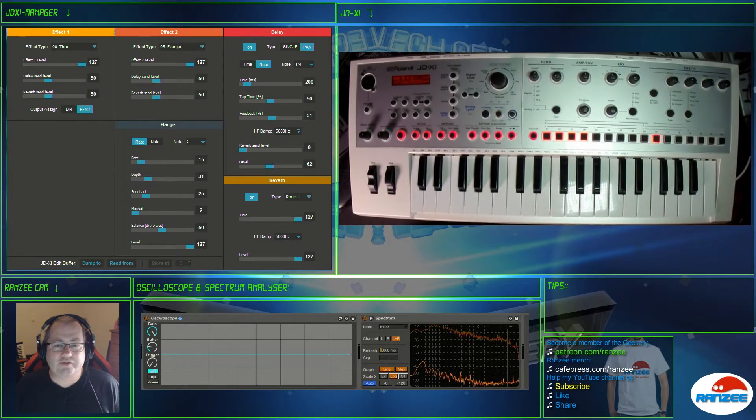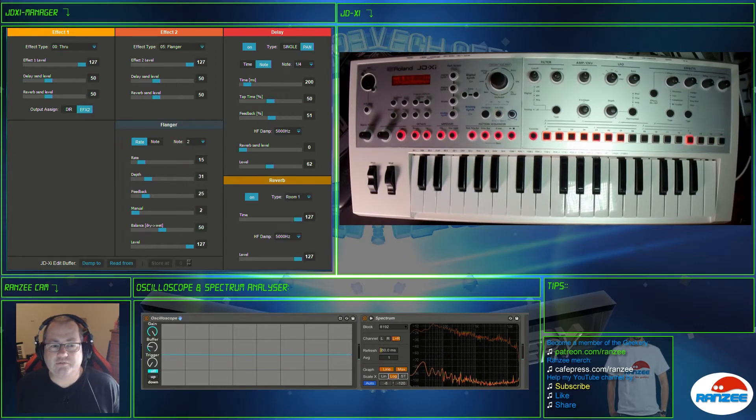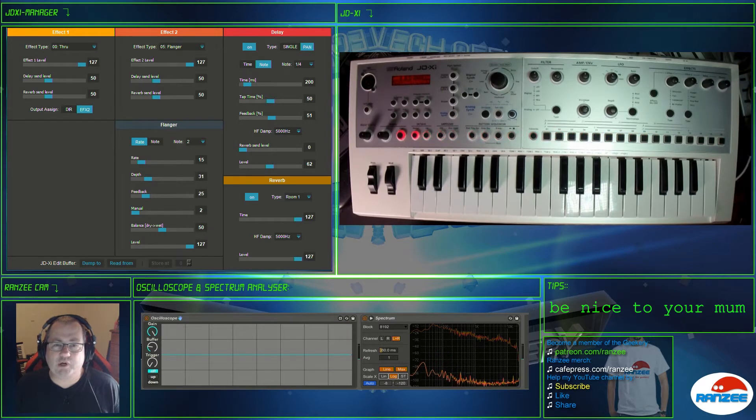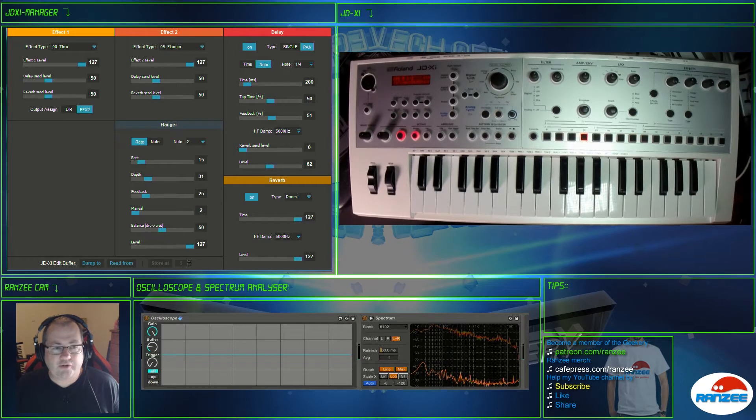So you can see on the screen, up the top left is the JDXI Manager, on the right is an actual JDXI, down below is my ugly face and also the oscilloscope and spectrum analyzer.